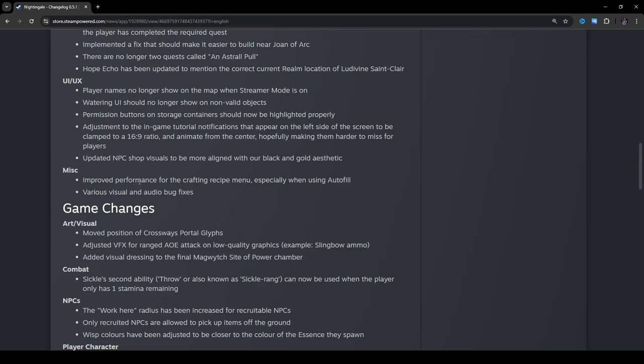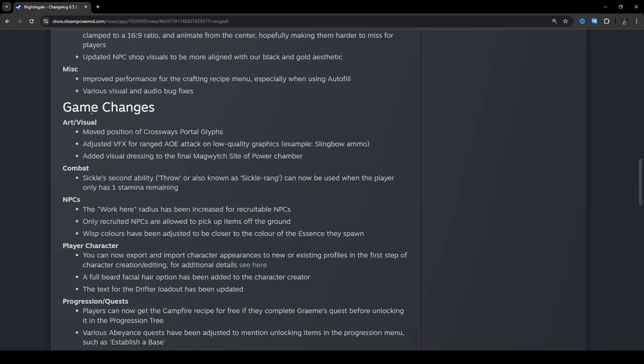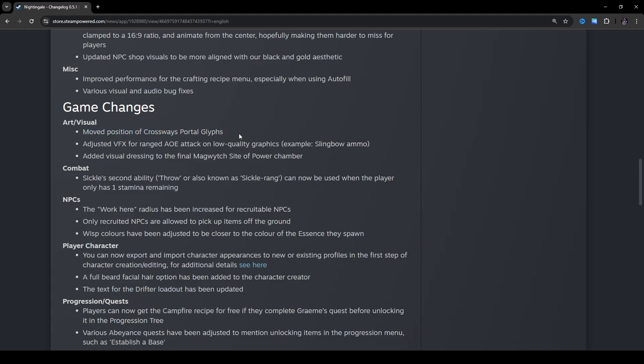Miscellaneous. Improved performance for the crafting recipe menu, especially after using autofill and various visual and audio bug fixes. Okay, cool. Game changes. Art slash visual. Moved position of crossways portal glyphs. Really? Why? Moved to the position of their glyphs. I'm trying to think of what the reason for this might be, but I'm not. You know what I'm thinking? I think, if I remember correctly, I think the portal glyphs are at the base of the statues behind where the portal will spawn. Maybe they're adding it on top or something. I don't know. That's kind of weird.